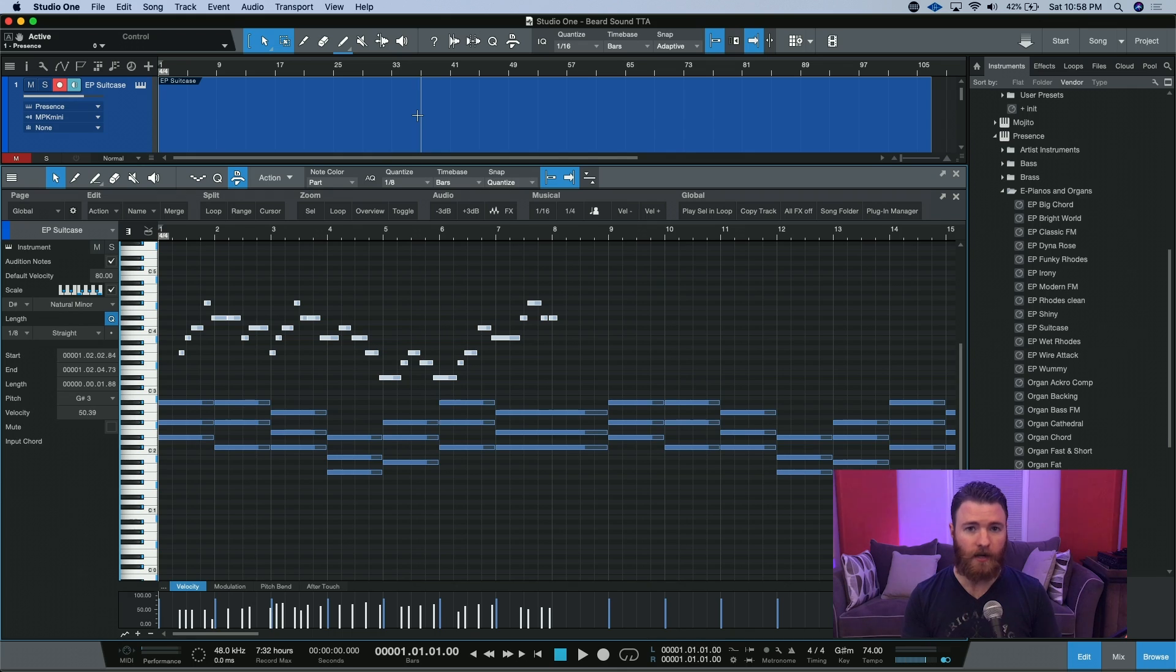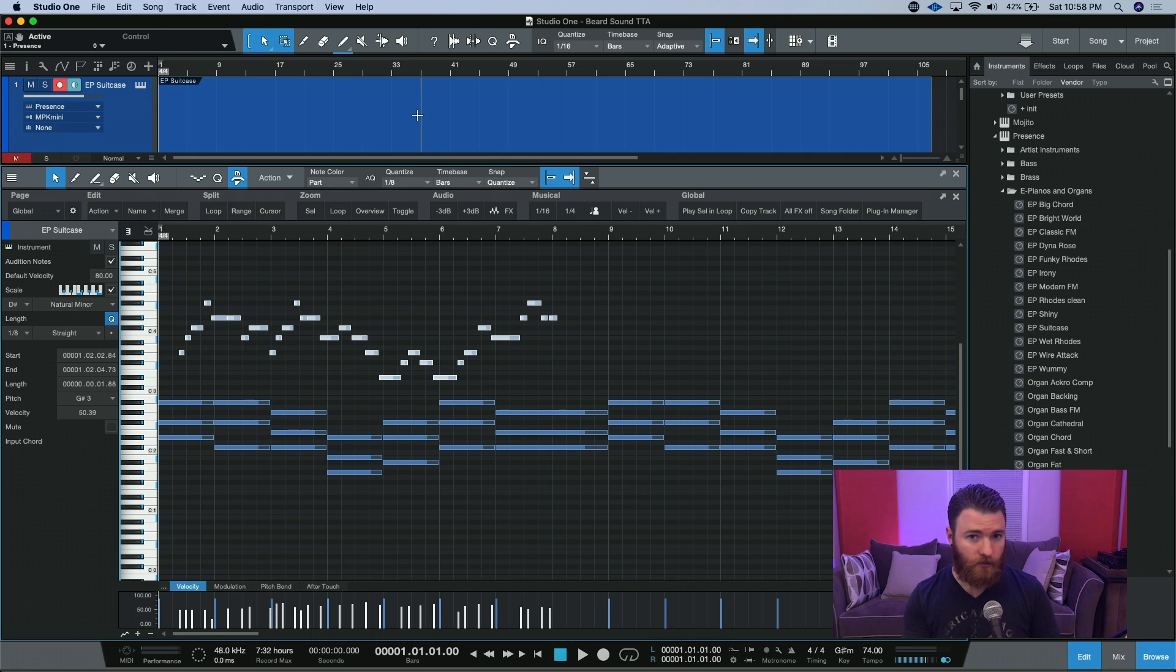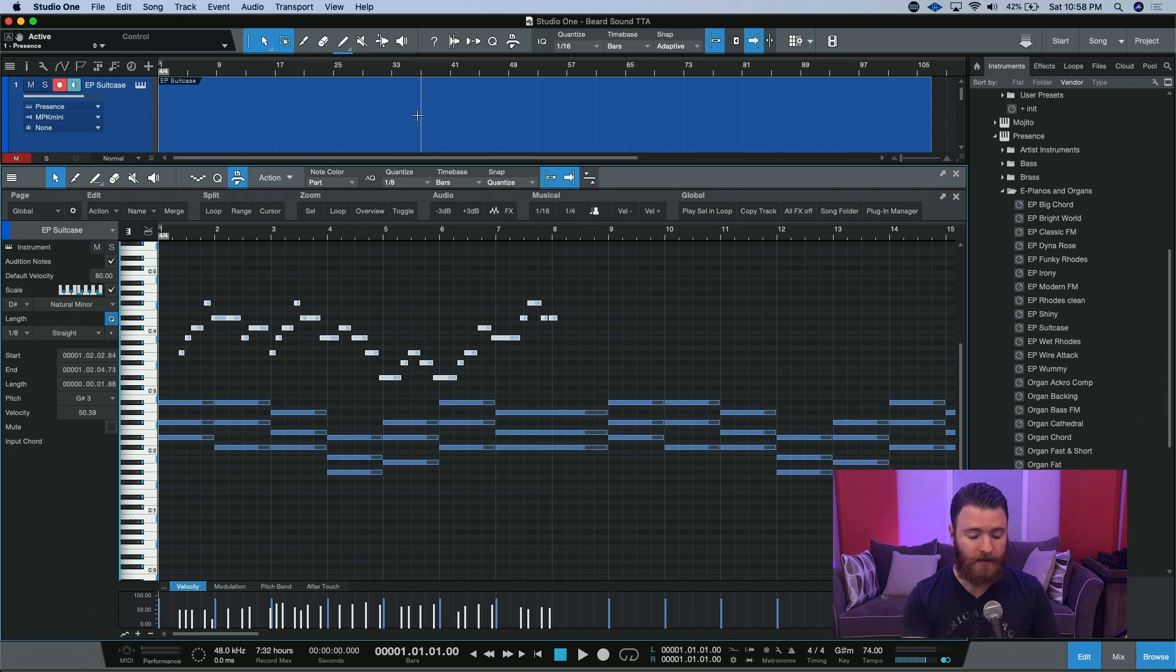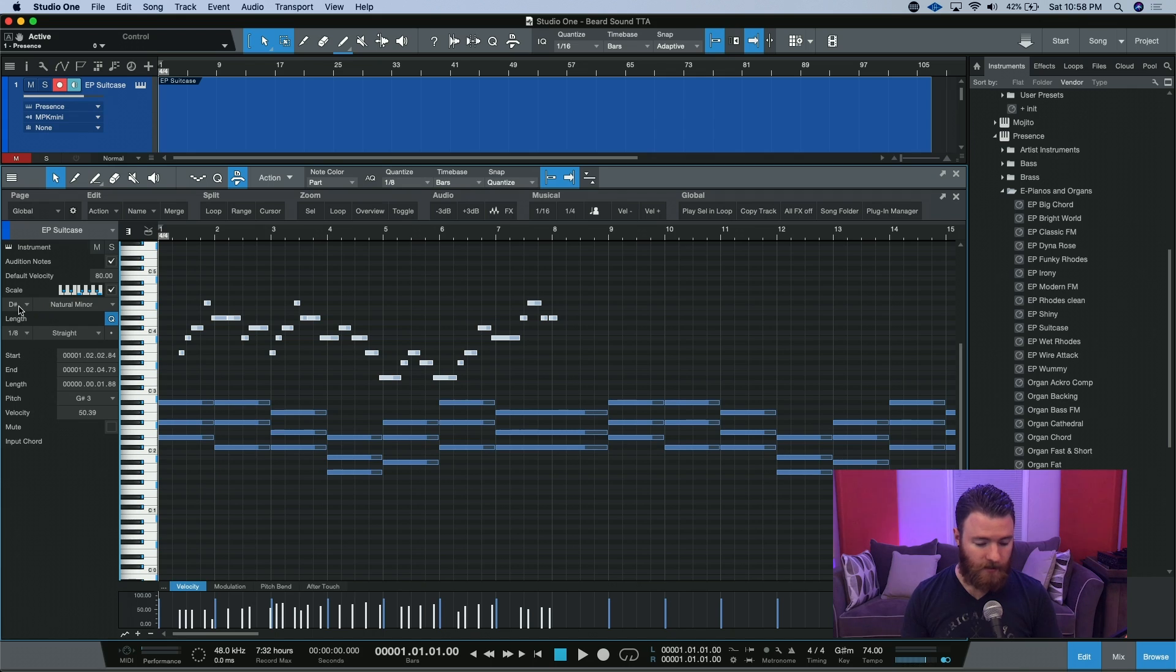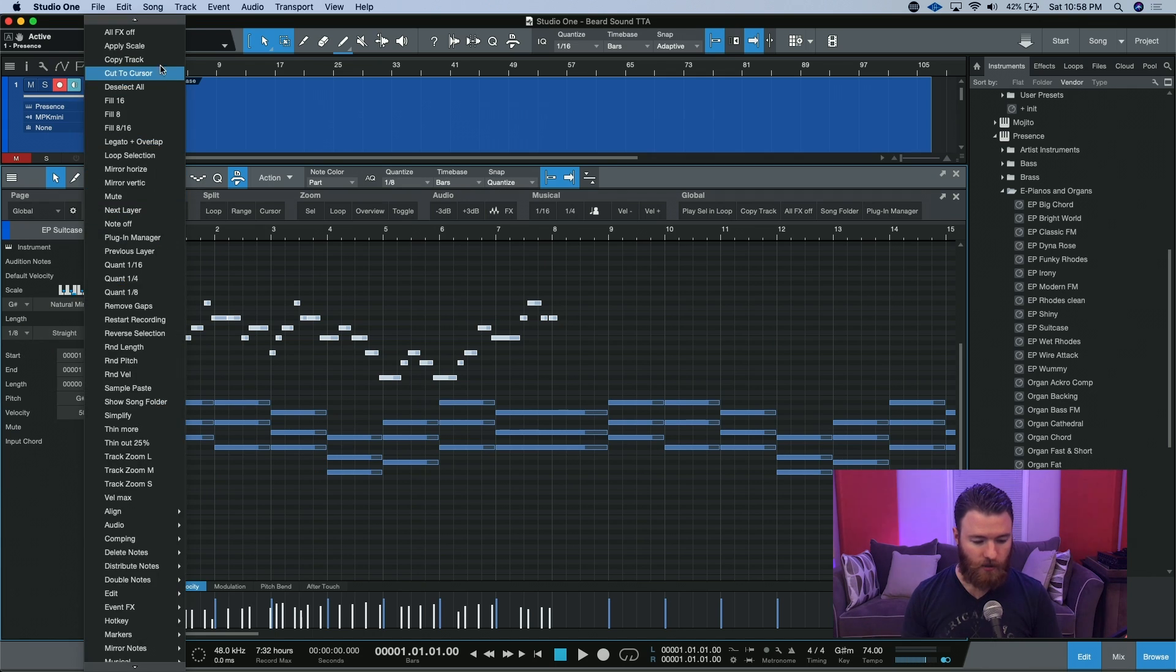It works on the notes you have selected and none of the other ones. So even on this one part that I have that is sharing the same MIDI track, I can change the key that these notes are in just by coming to Scale, changing what we want, going to Action, and Apply Scale.